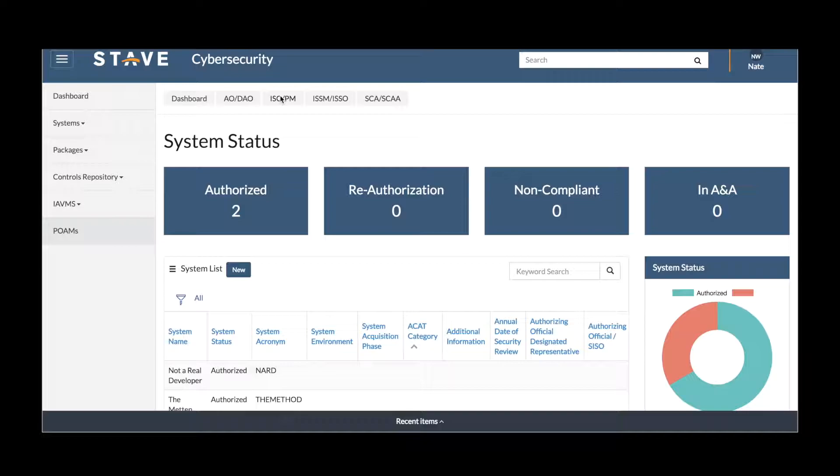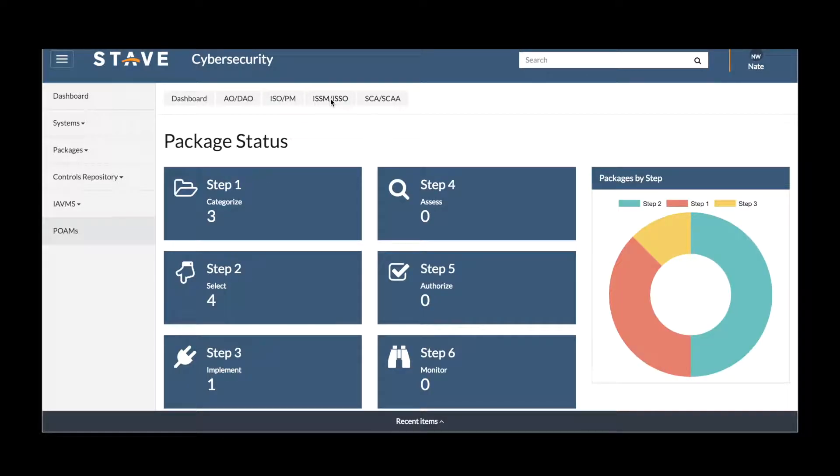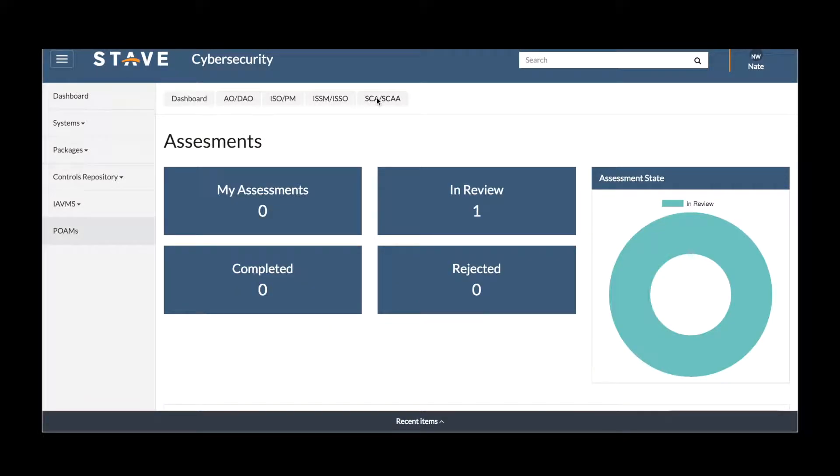System statuses of those packages and where those systems are at, the package status at individual steps and where they are in the processes, and assessments against those packages as they move through the review process and audit stages.